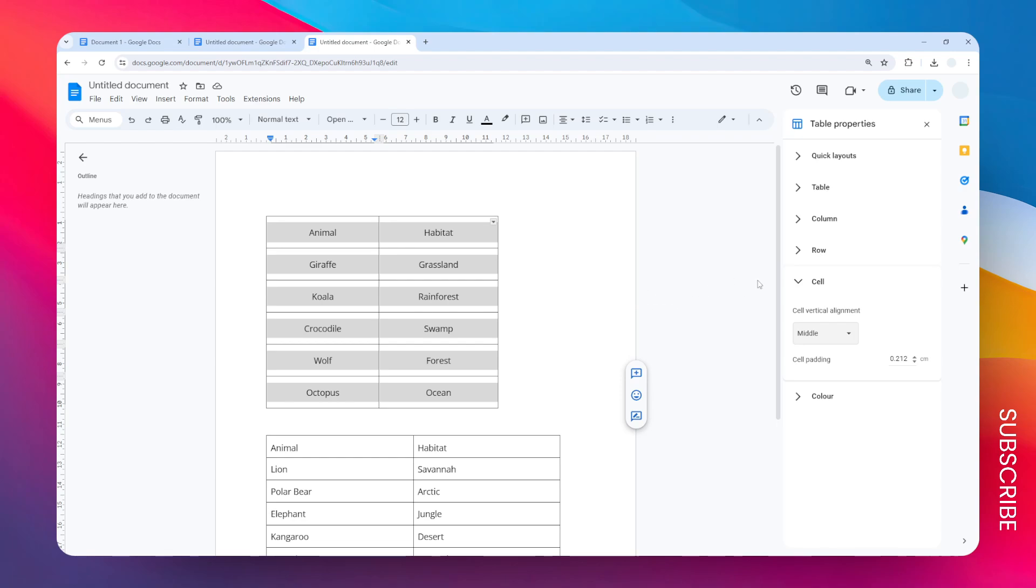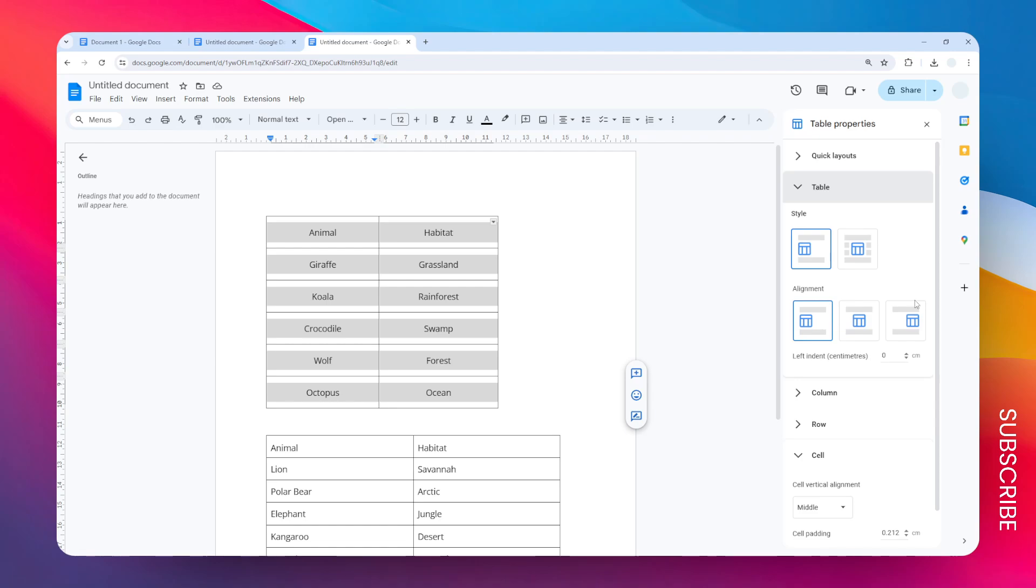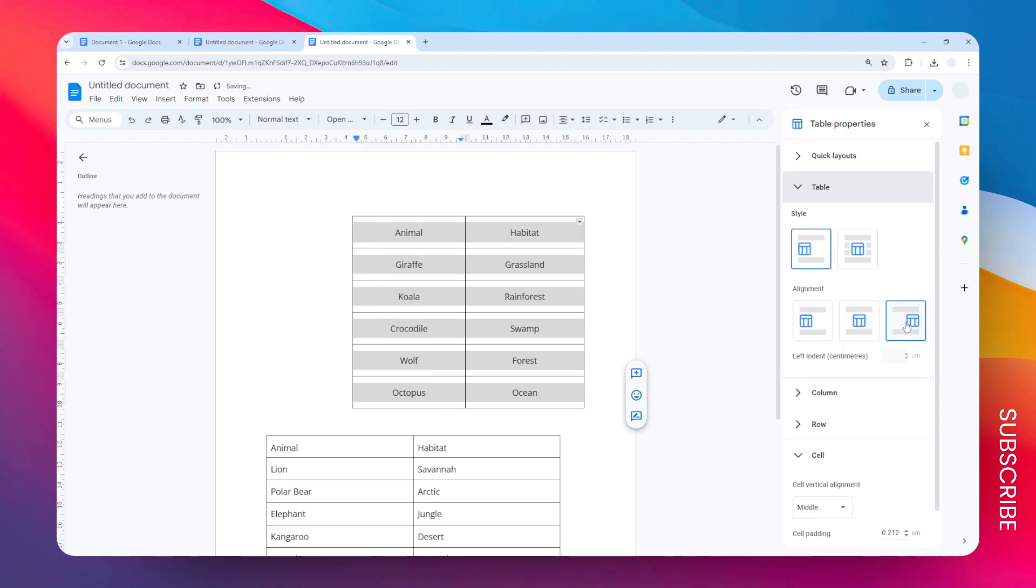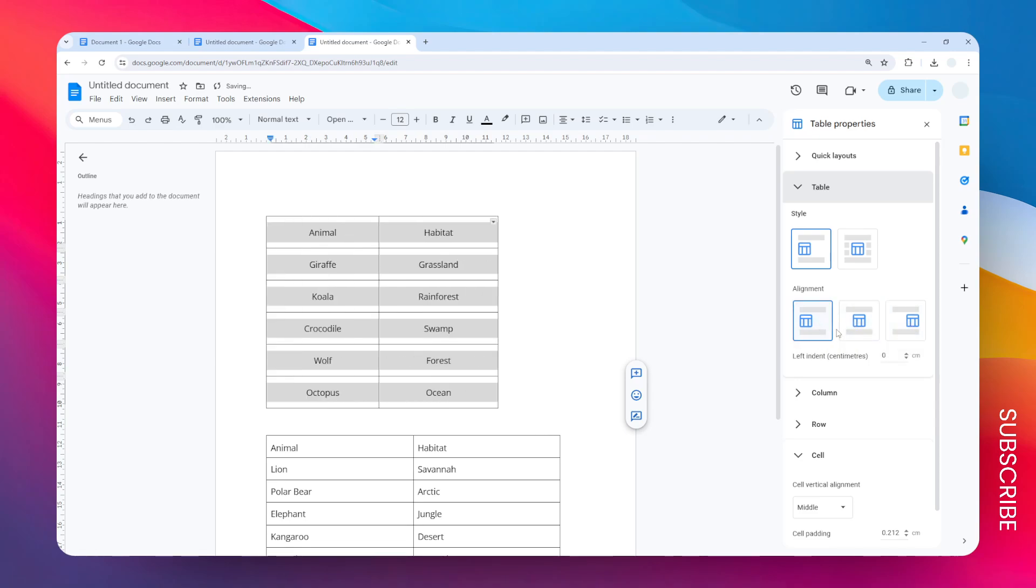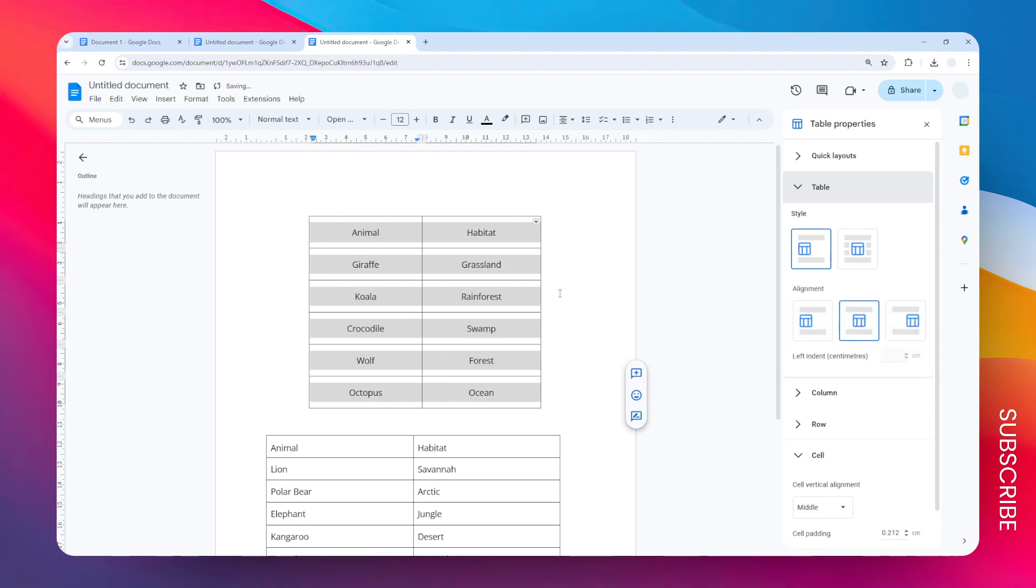Just go to table and you can select the alignment for the entire table. There is an option for center, right, and of course on the left. So if you want to make everything in the center then you might want to follow these options. Anyway, I hope this video helped you.